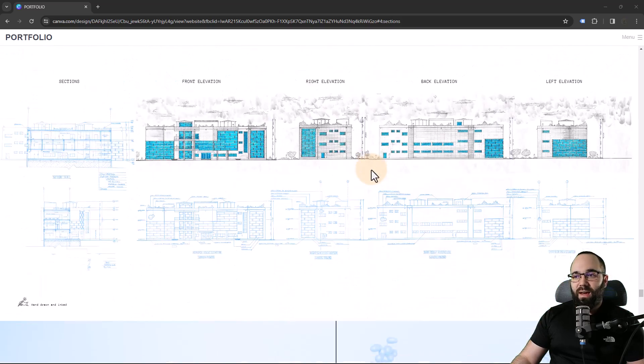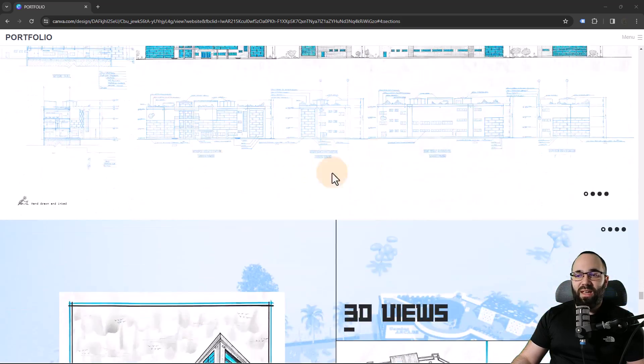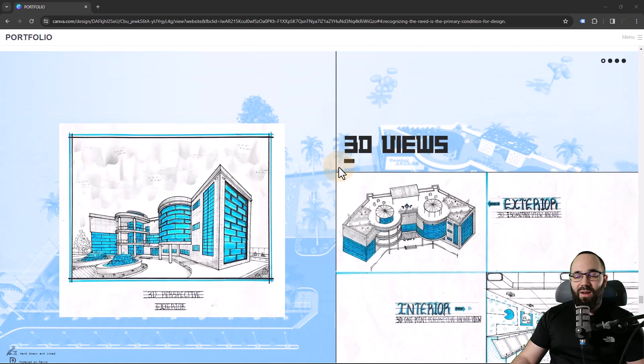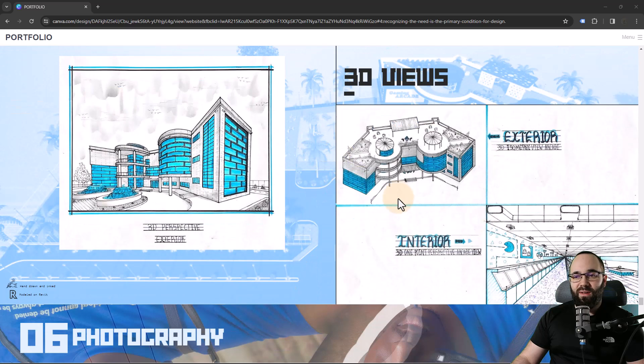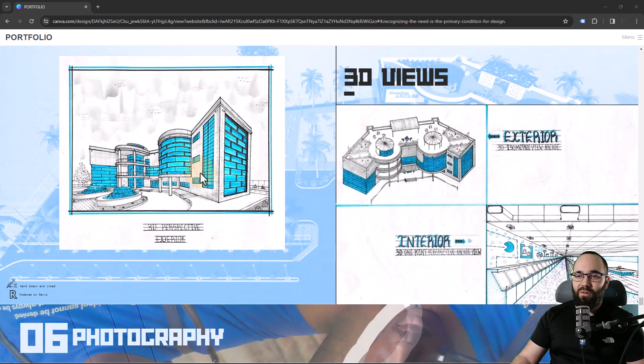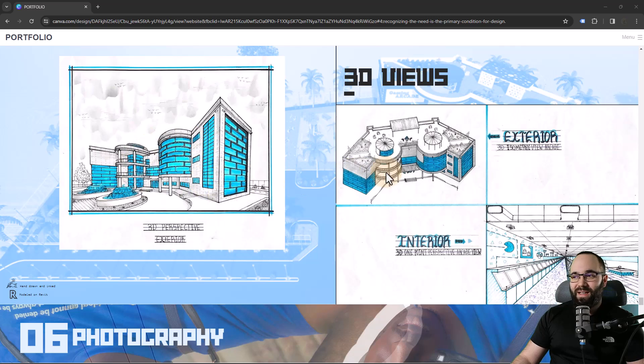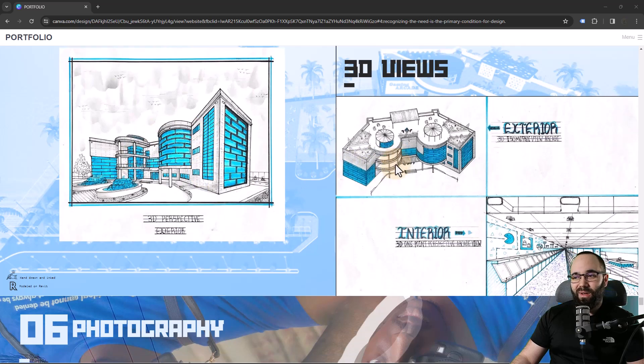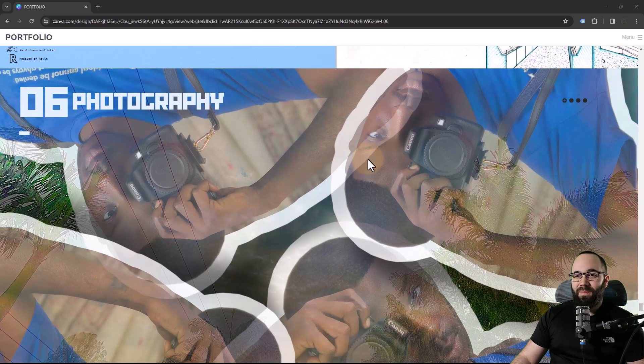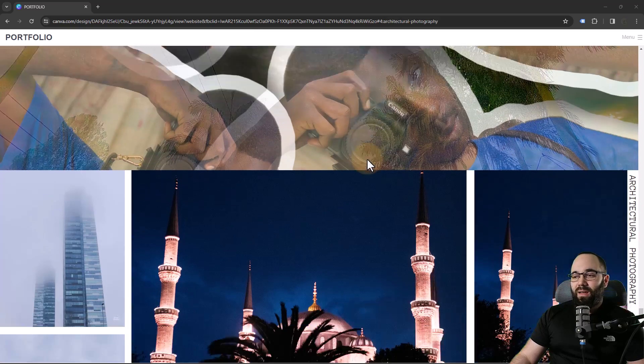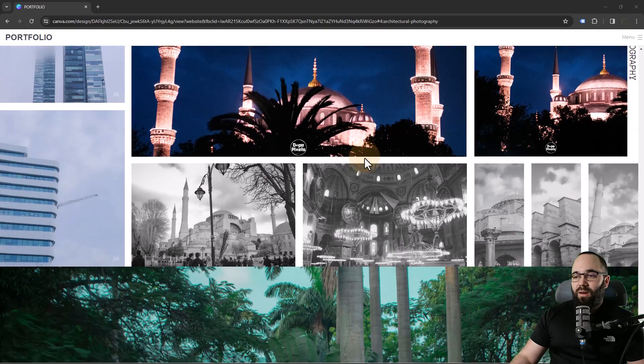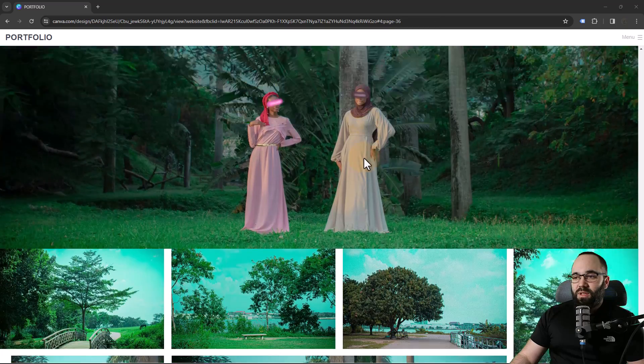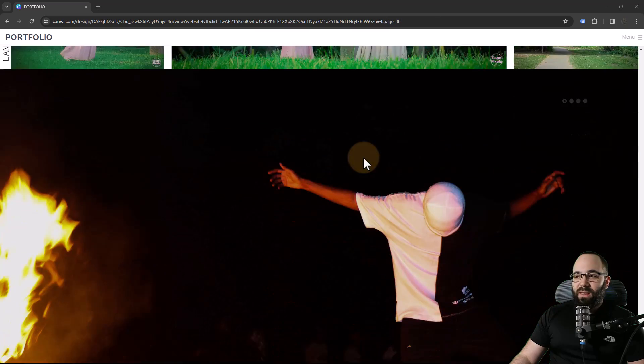But overall, I like it. Again, just I would focus on less views. I think these are hand-drawn, so perhaps I would emphasize these. That's really rare to see. Okay, and then we have photography. So this is really nice.